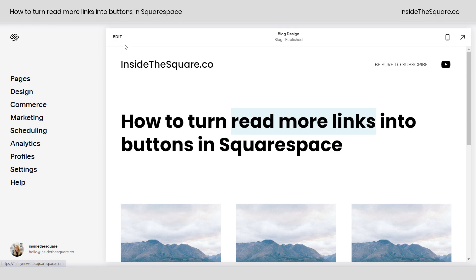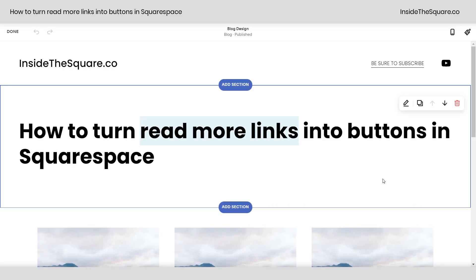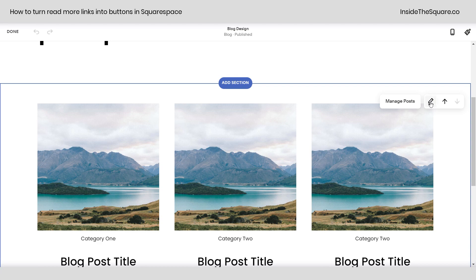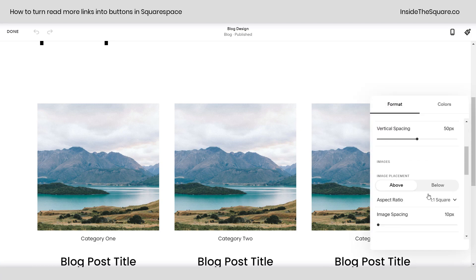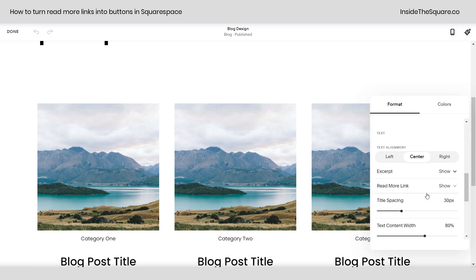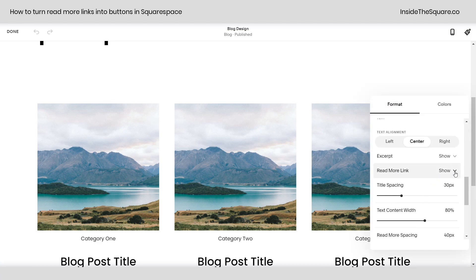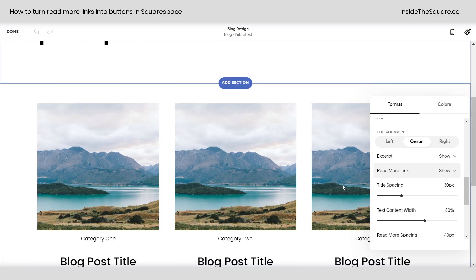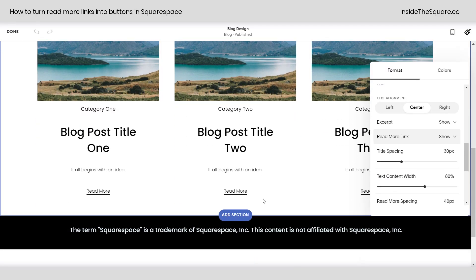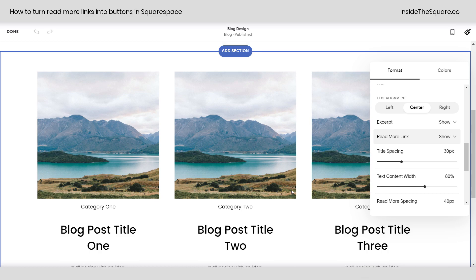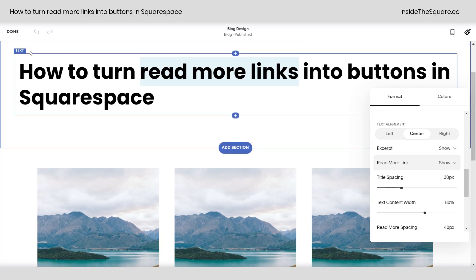Here we are in my demo site. I'm going to hop into edit mode really quickly. Inside this option where it says Manage Posts, just to the right of that is an edit button. This is how we can toggle on the ability to have that Read More link — I have it set to Show. So if you don't see a link that says Read More at the bottom of your post content, make sure that you've turned that on.